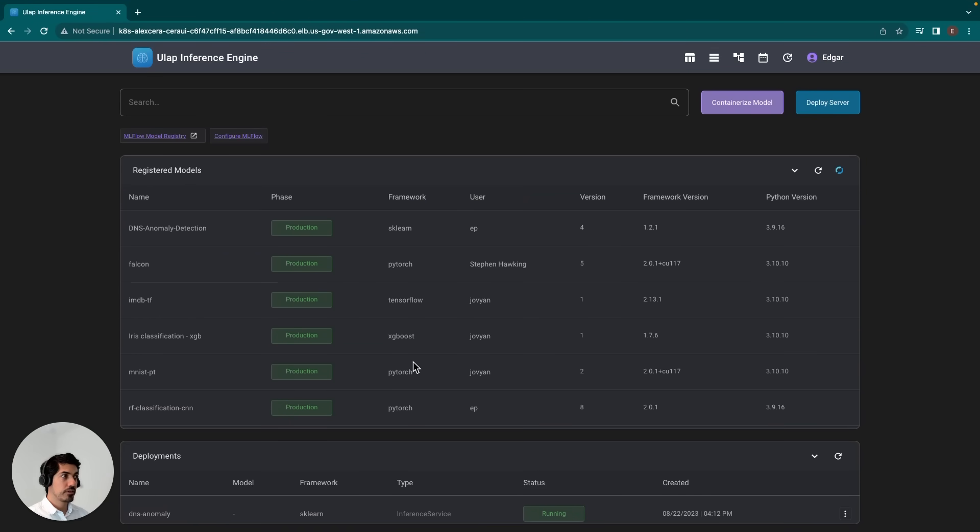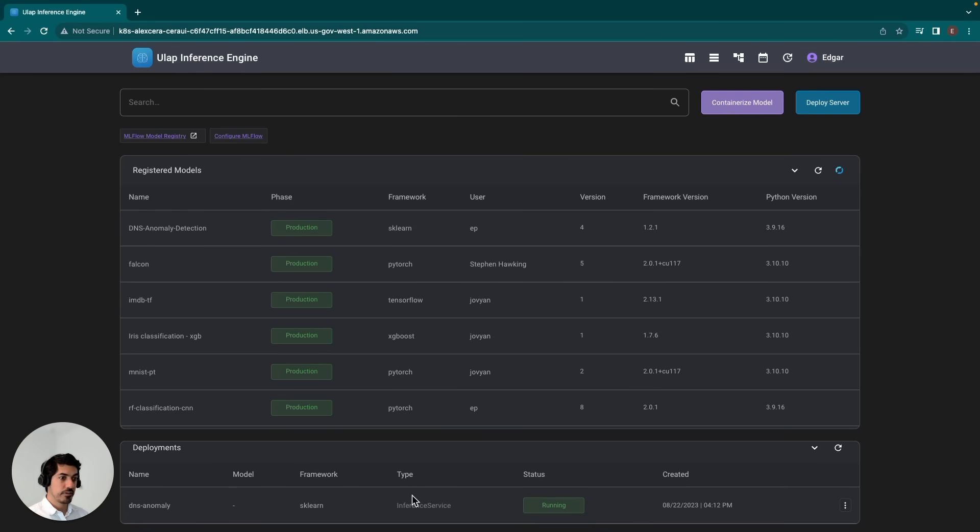I'll go ahead and refresh this to see if it's been completely removed. And yes, it has. So now that that model deployment has been removed,